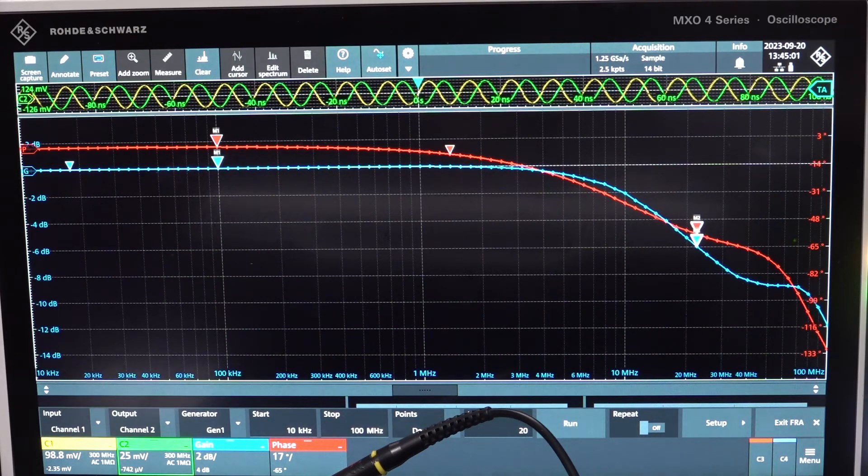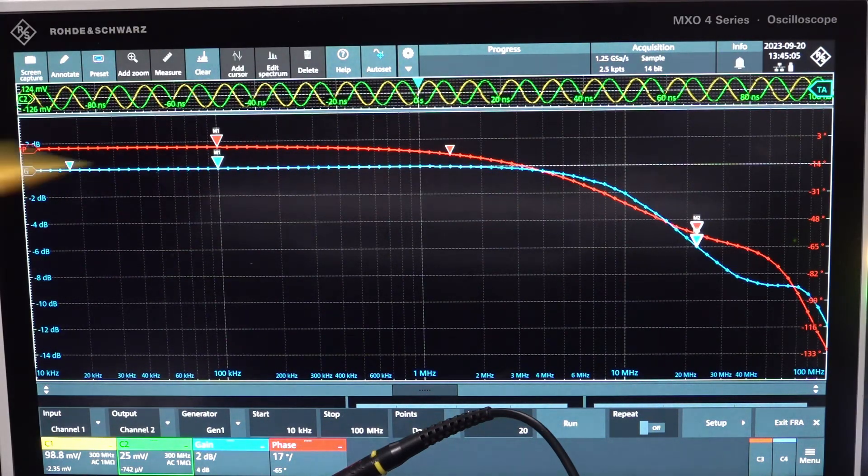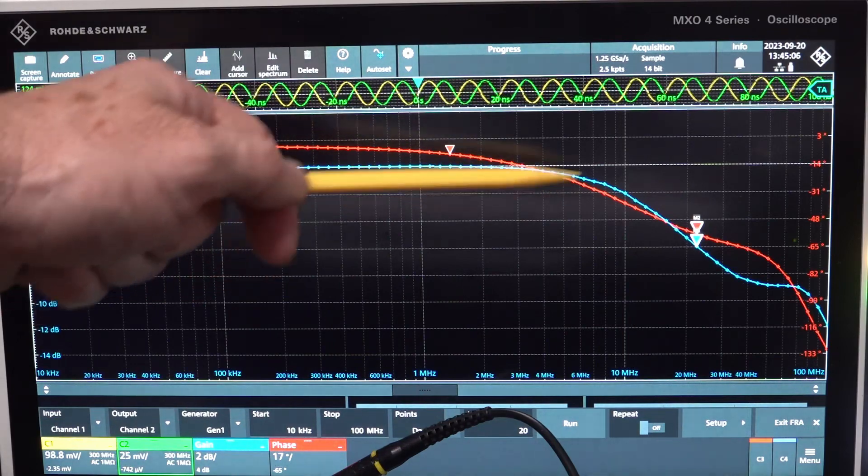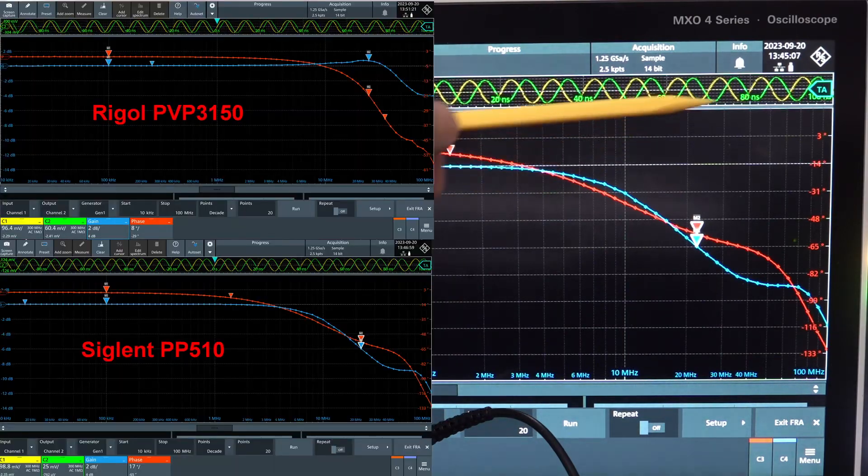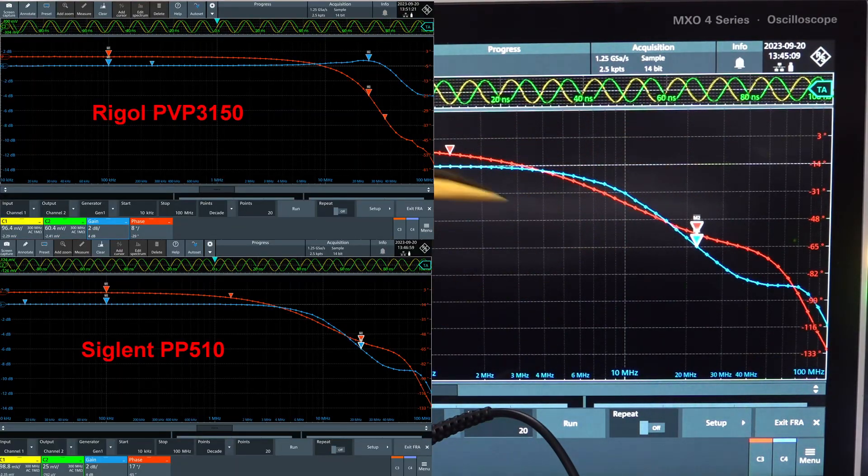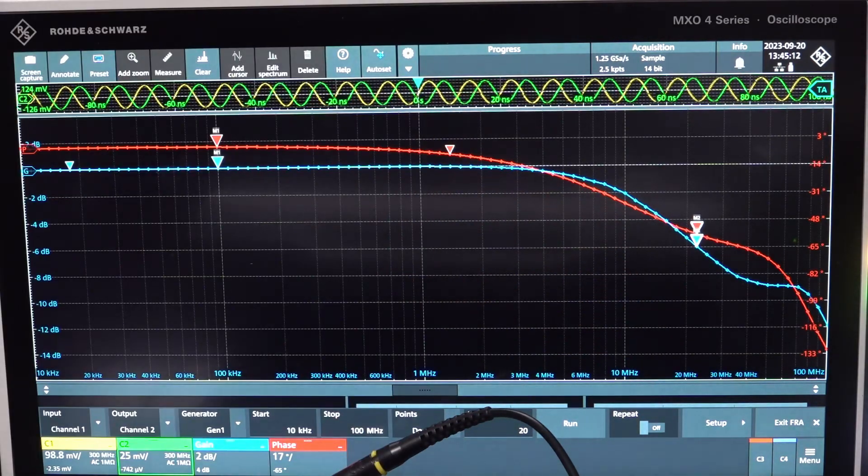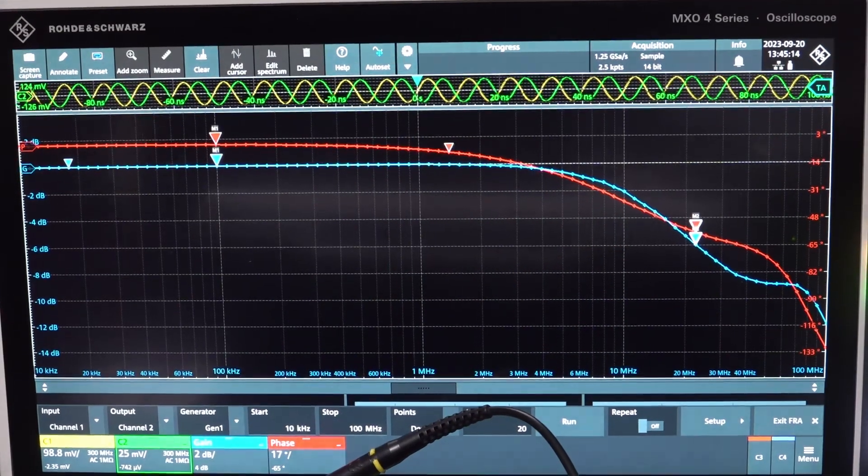And its phase response is a little bit different as well. So I don't know, which one do you prefer? Do you prefer the higher bandwidth with a little bit of a peaky on it? Or do you like your nice, boring, slow roll off 6 megahertz jobby? Leave it in the comments.